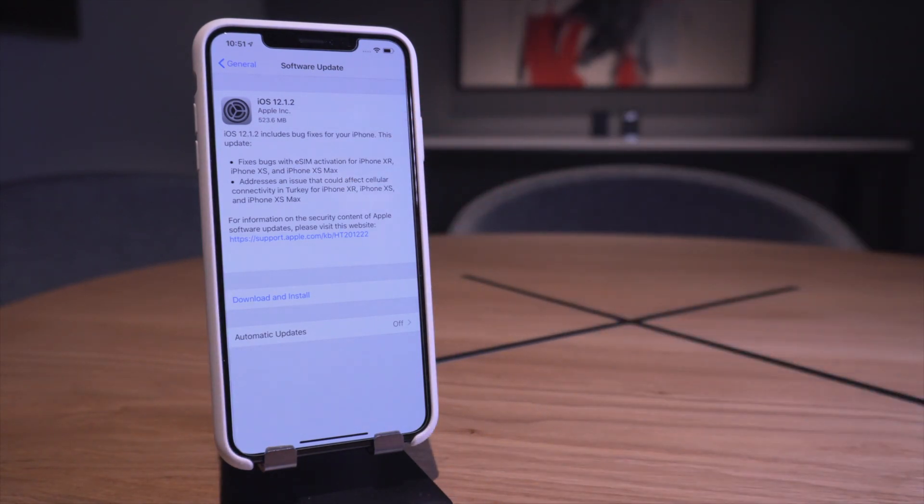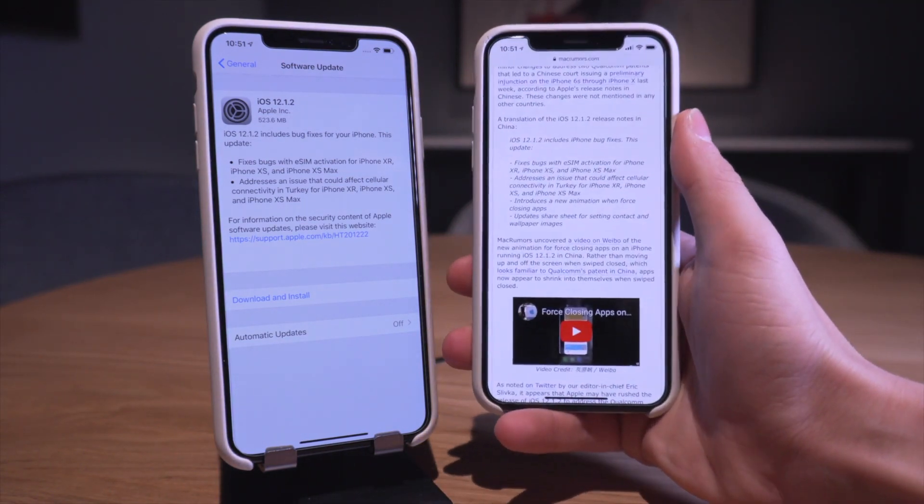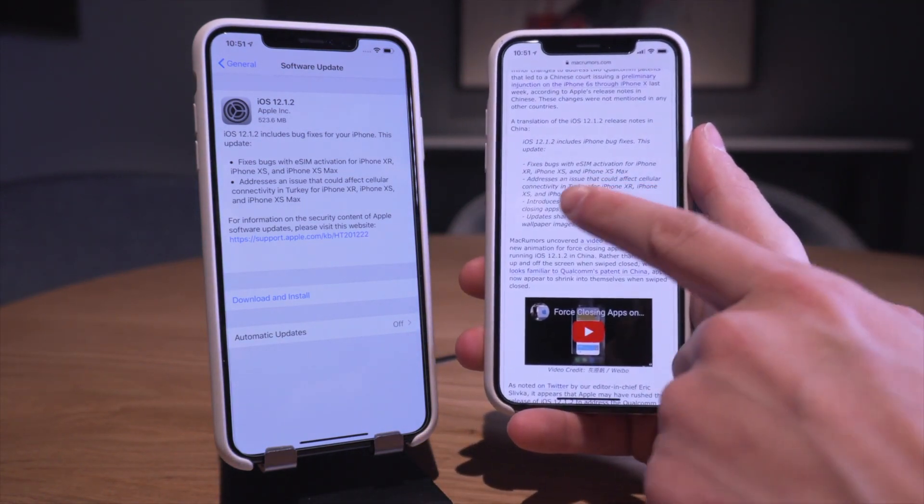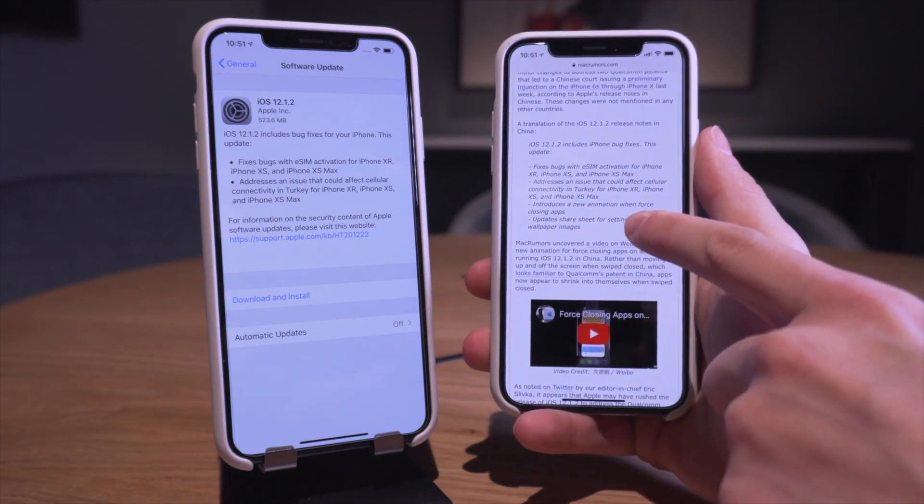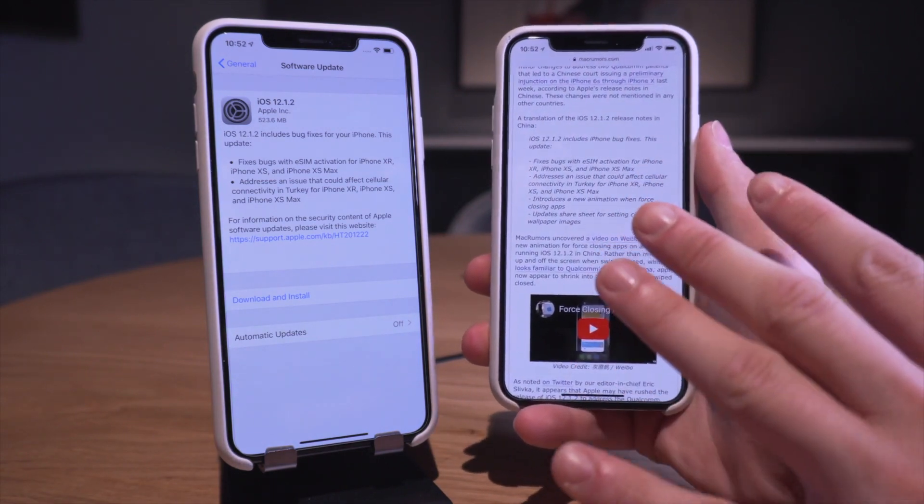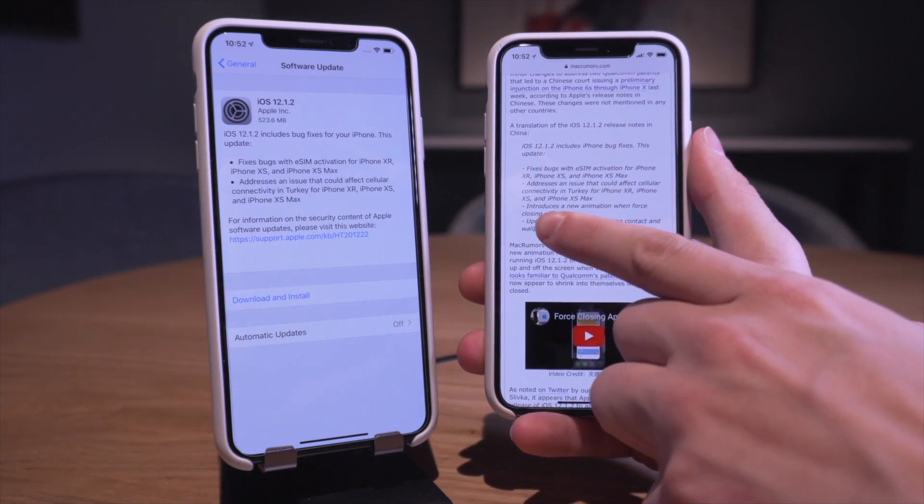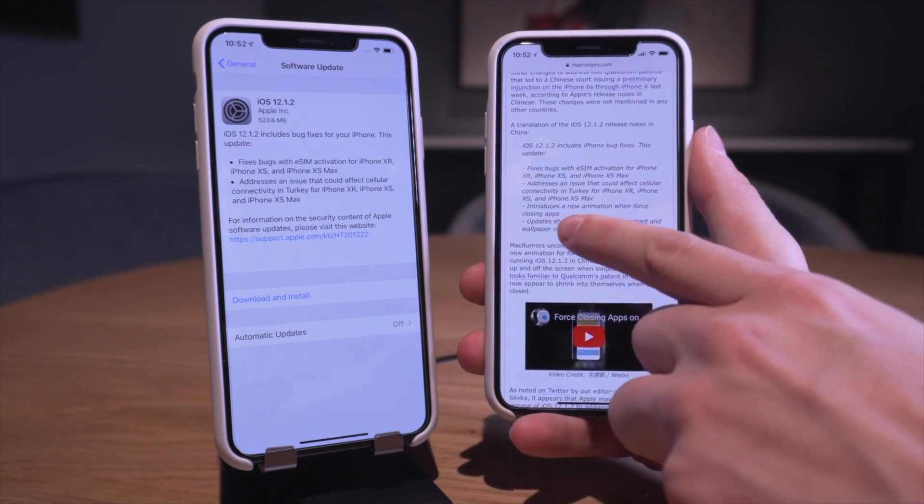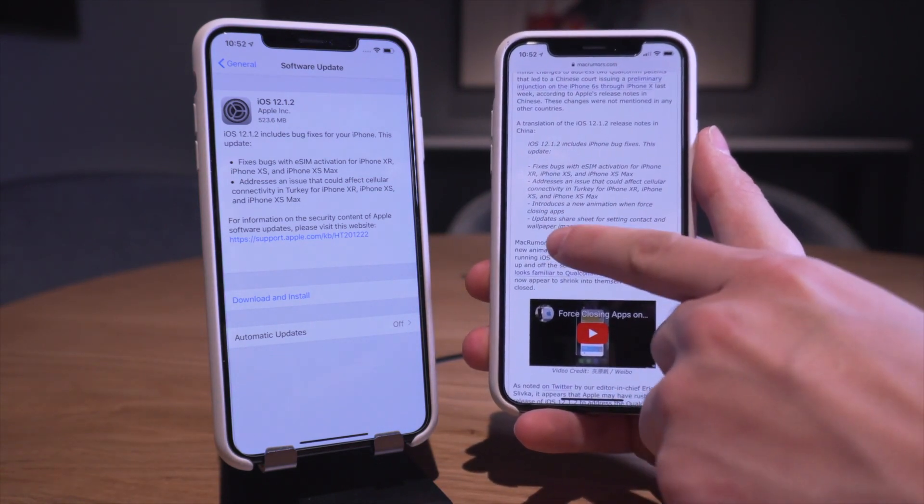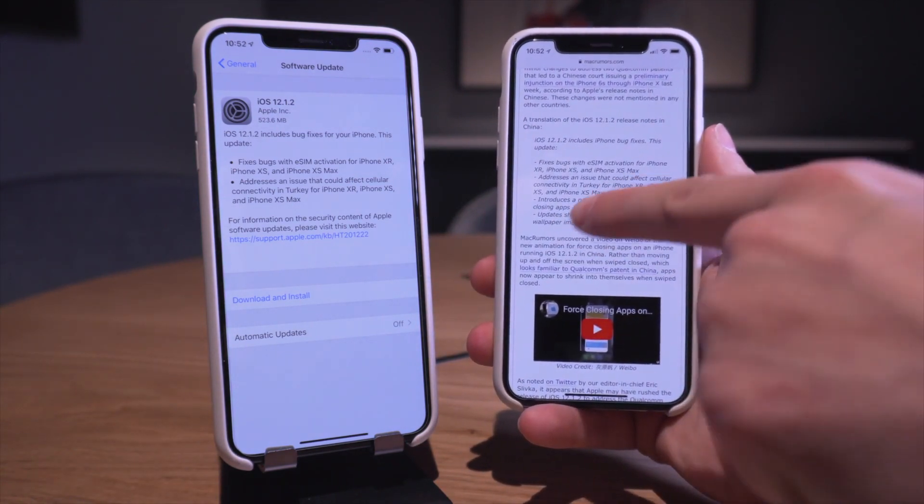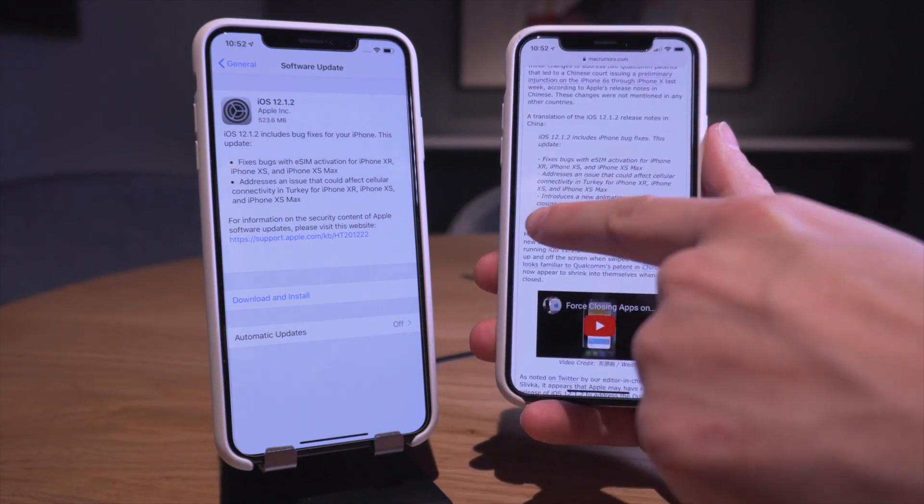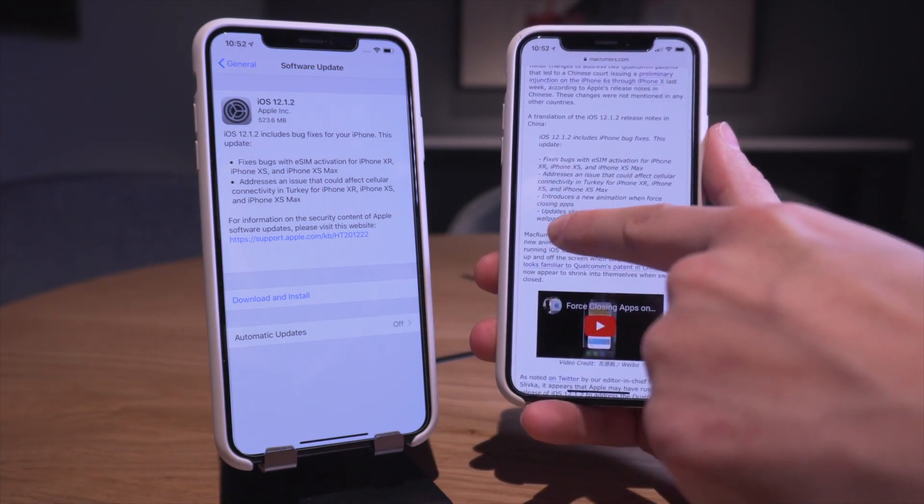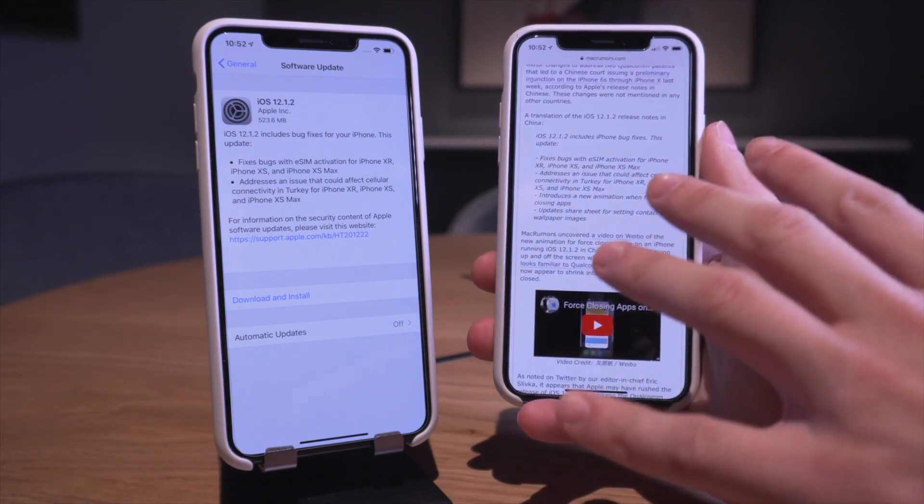Well if you take a look at the share sheet in China, it actually has a few extra little additions right here. This is for iOS 12.1.2 - it says it introduces a new animation when force closing apps and updates to share sheet for sharing contact and wallpaper images.